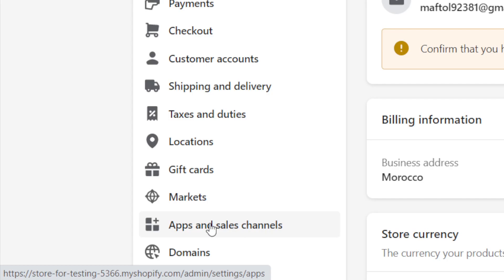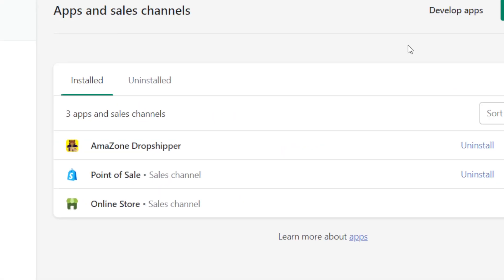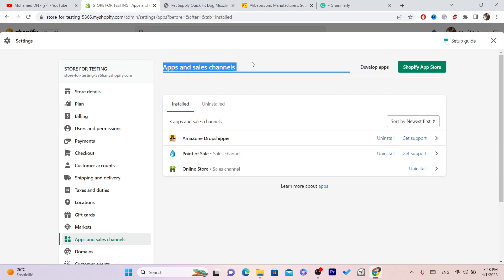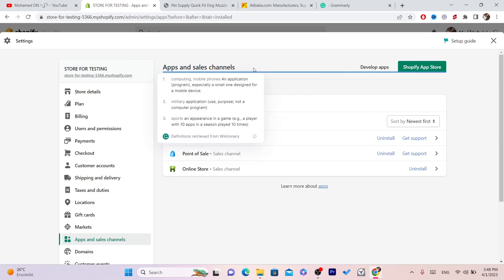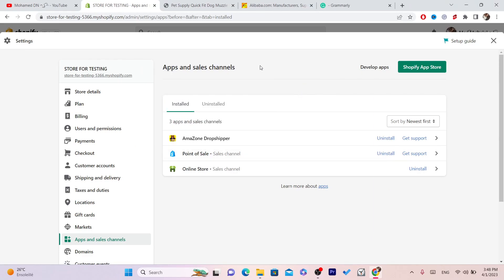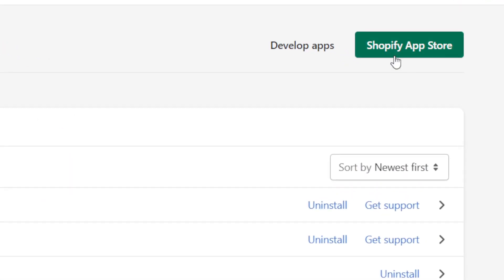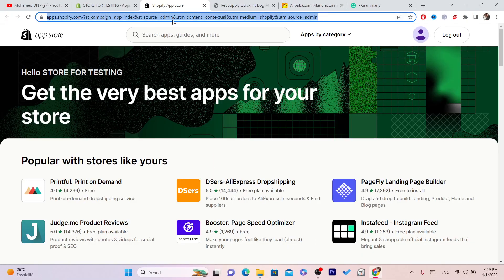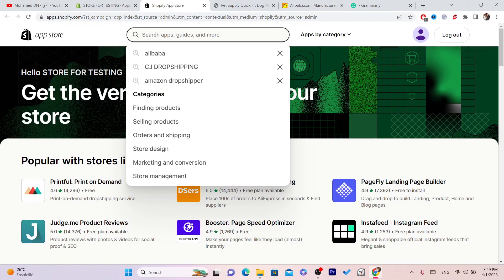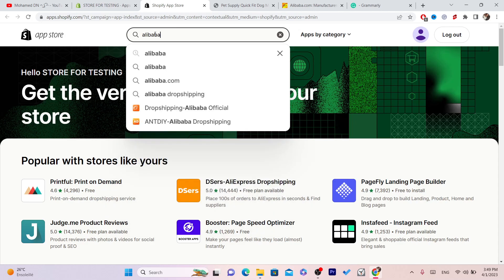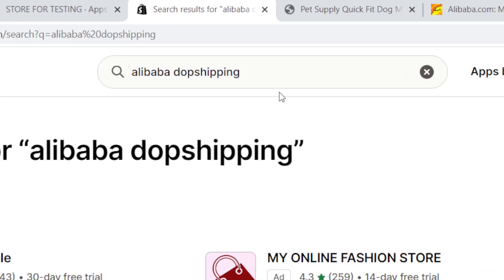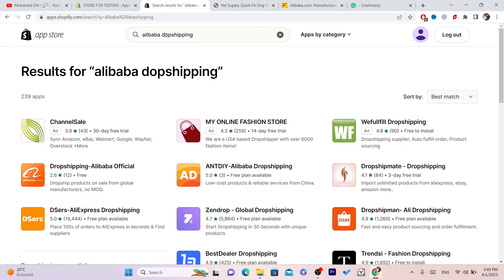Click on Apps and Sales Channels. I'm also going to show you a bonus at the end about how you can promote these products on Shopify for free. Then click on Shopify App Store in the top right and search for the Alibaba Dropshipping app.